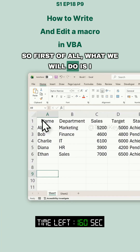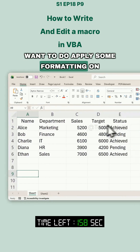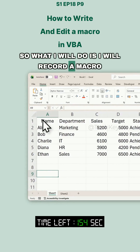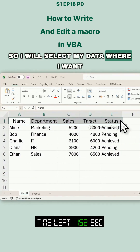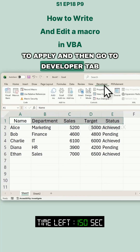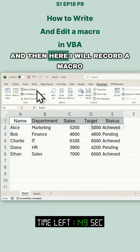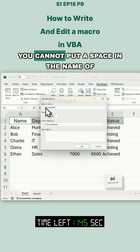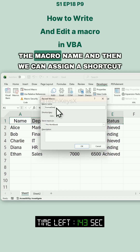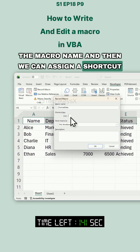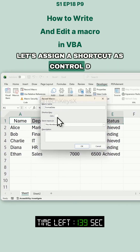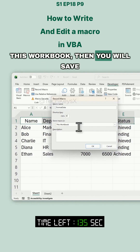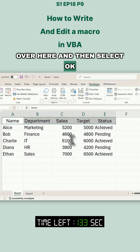First of all, what we will do is apply some formatting on the headers of this data. I will record a macro — I'll select my data where I want to apply it, then go to the Developer tab and click Record Macro. We will name this 'format_data'. You cannot put a space in the macro name. We can assign a shortcut — let's assign Control+D. If you want to use this macro in this workbook, save it there and select OK.